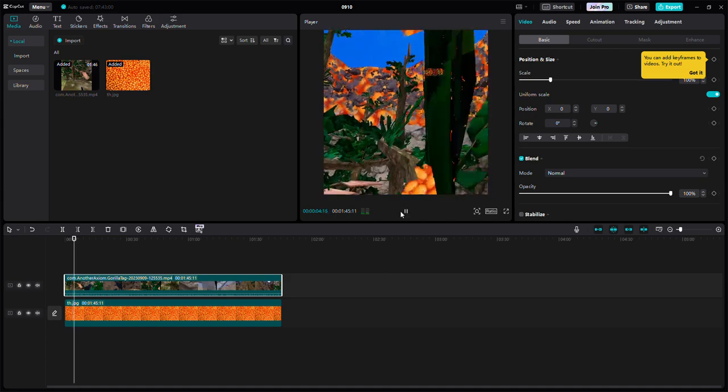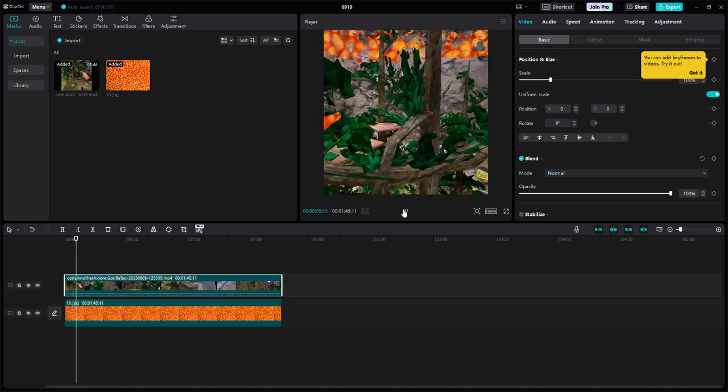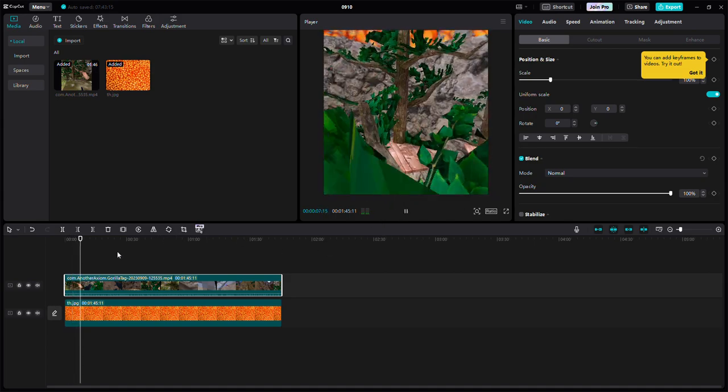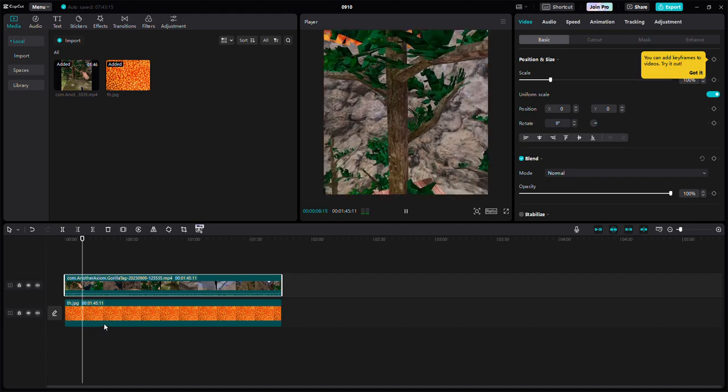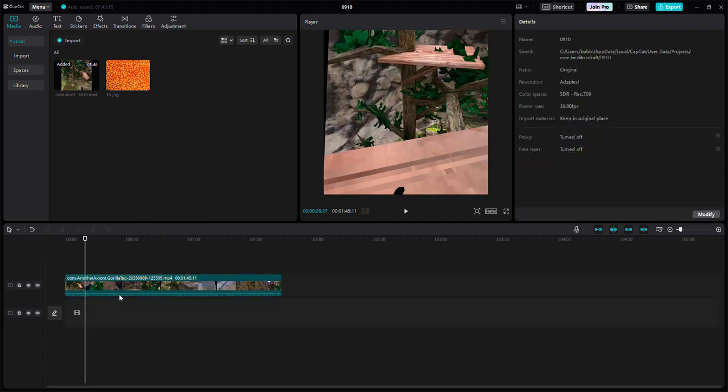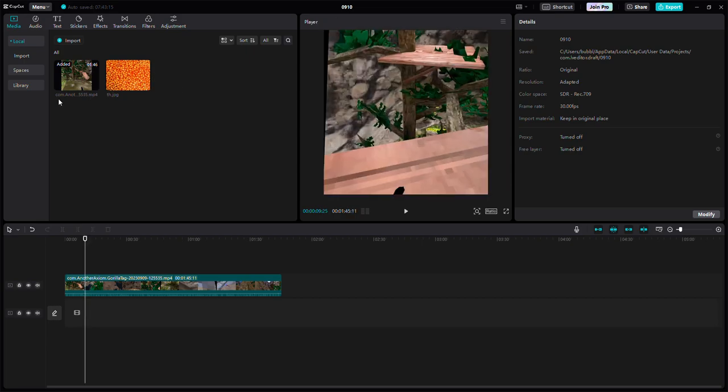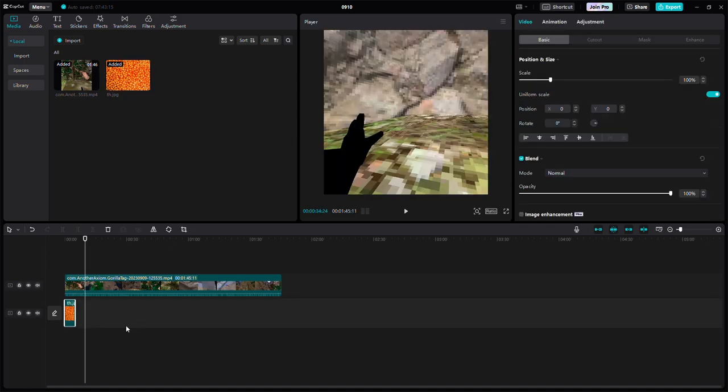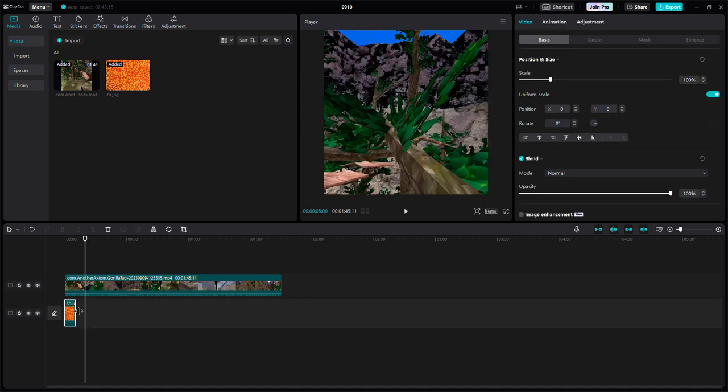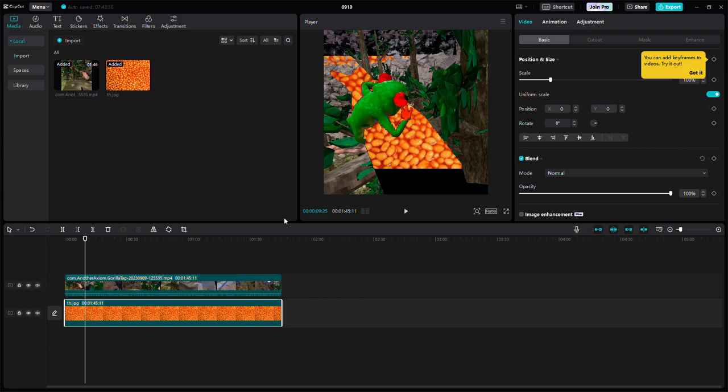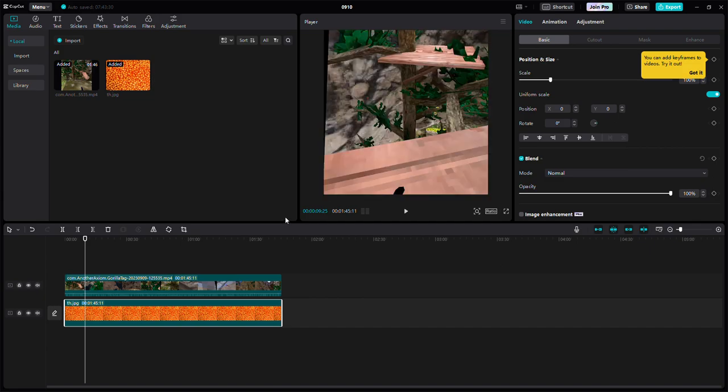Okay, so what you're going to want to do is first find your picture that you want. You're going to take it, put it in your video, make it the same length as your video, and then make it bigger than your video.